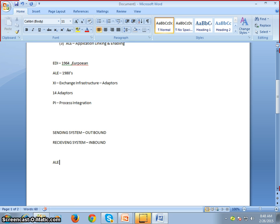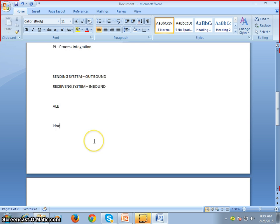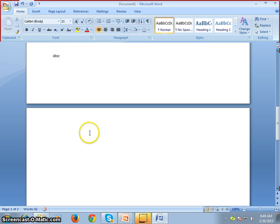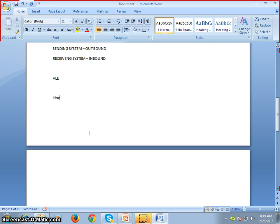ALE is like a bridge. We have System A and System B; between these two systems we have a bridge, which can either be ALE or EDI. The data is packaged and sent in the form of an IDOC.